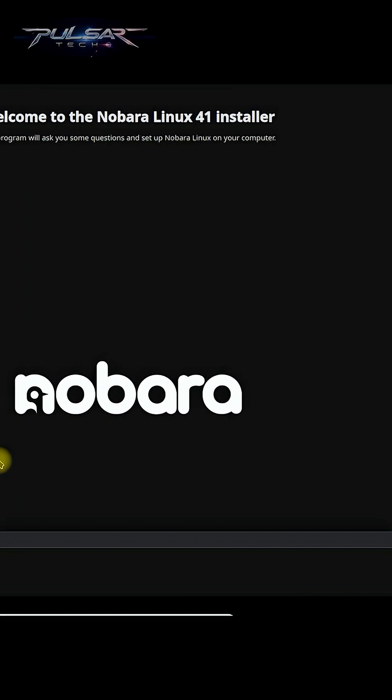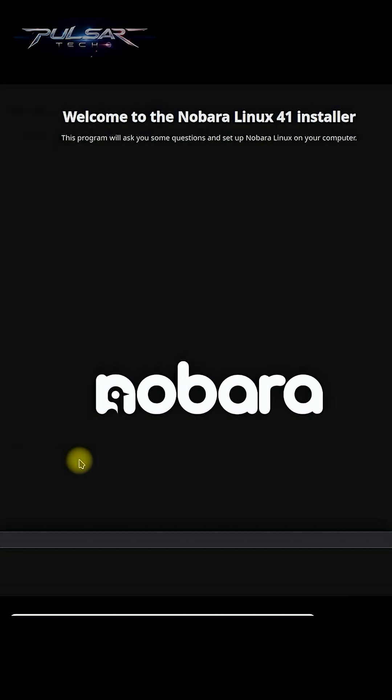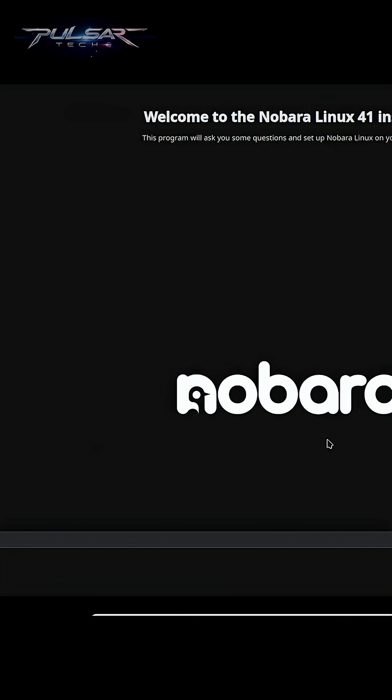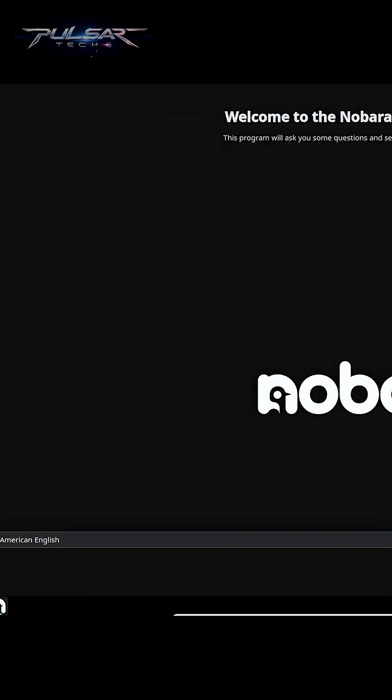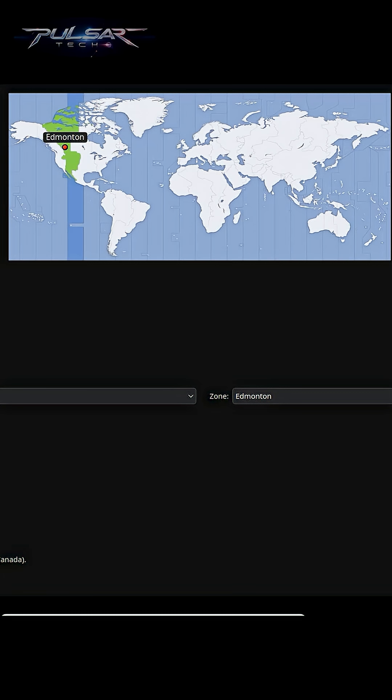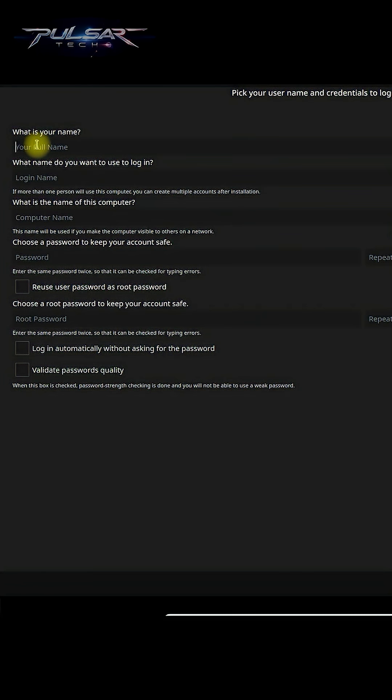We simply need to follow the on-screen instructions to choose your language, time zone, and keyboard layout. Make sure these settings match your preferences.